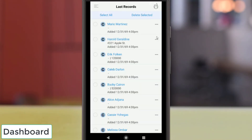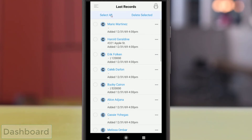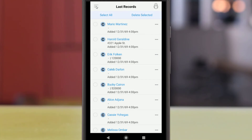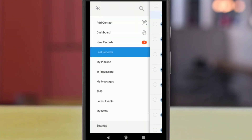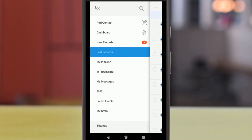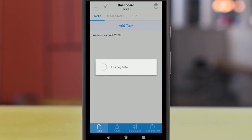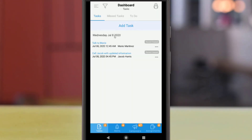Now that you know how to open, add, and edit records, let's look at the Dashboard feature. You can access it anytime by opening the menu and tapping Dashboard. This section provides a general summary of your CRM for the current day.